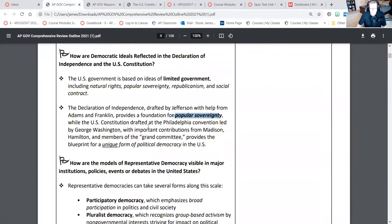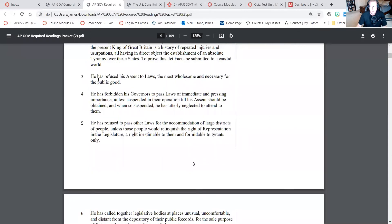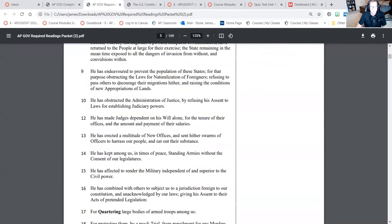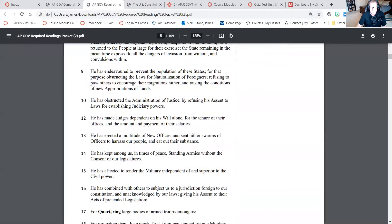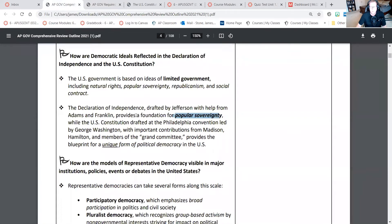Don't forget — the bulk of the Declaration is all of the things that the King of England had been doing that the colonists felt were unjust, thereby laying the groundwork for the justification for revolution. That's no small thing — it's a really big deal to revolt against a country.